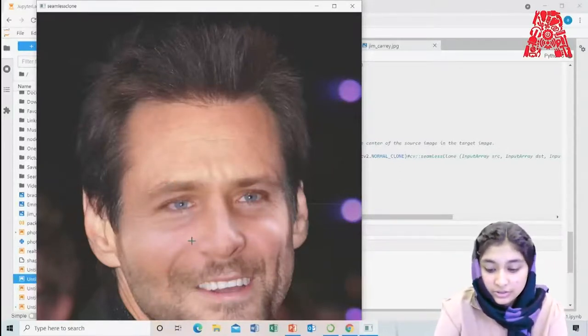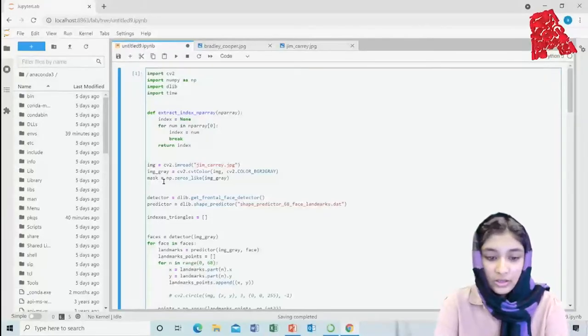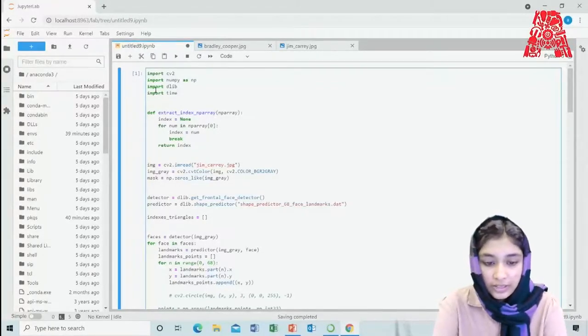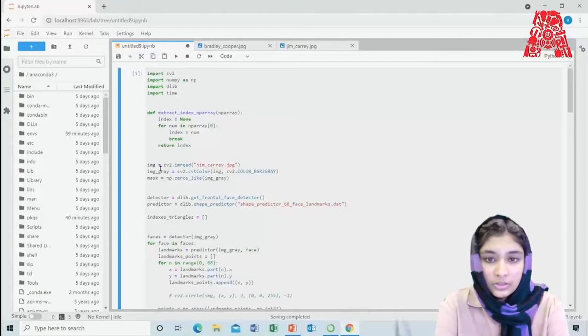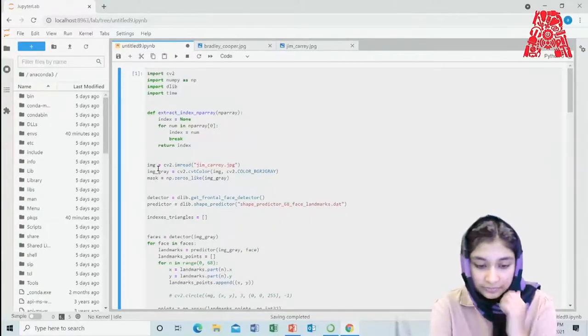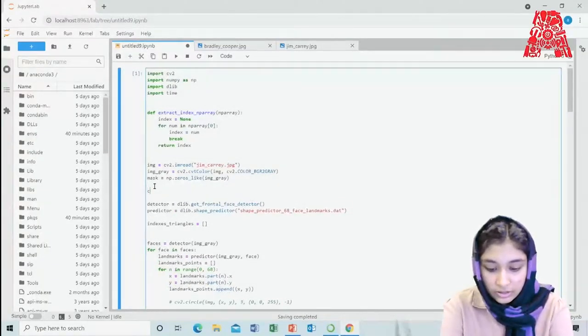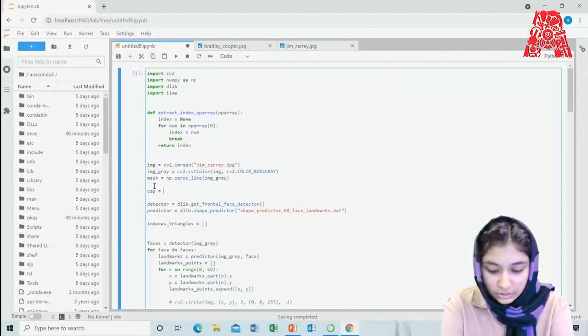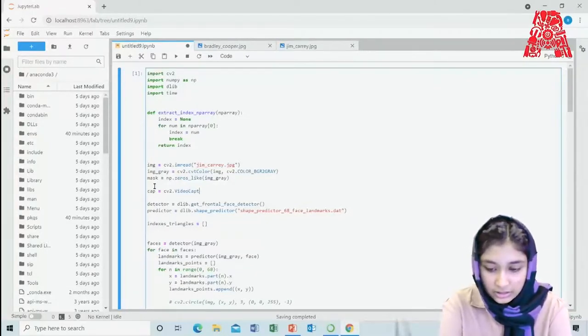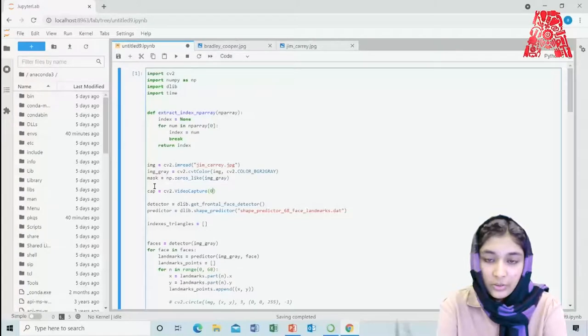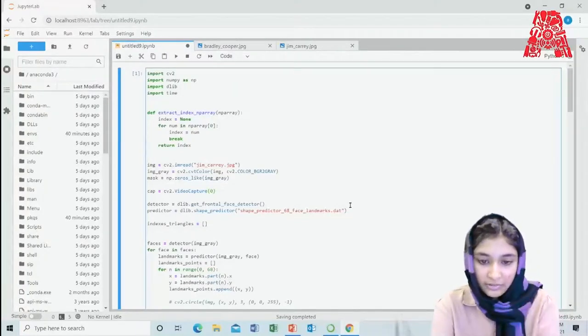Running this shows image2 — my face on the webcam — along with the result without seamless cloning and the version with seamless cloning. You can do this with any other image you want to upload — just change the source image filename from Jim Carrey to any other photo of your choice.